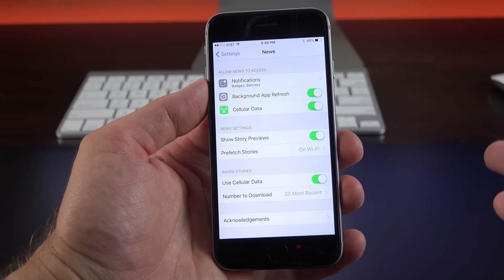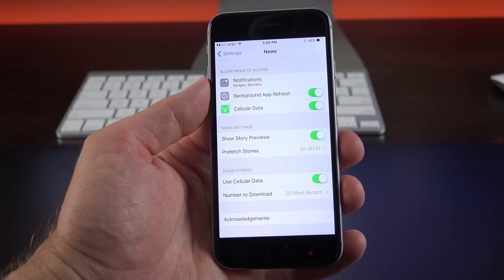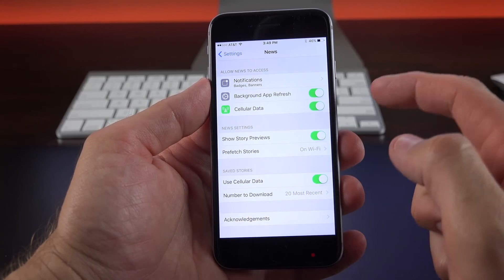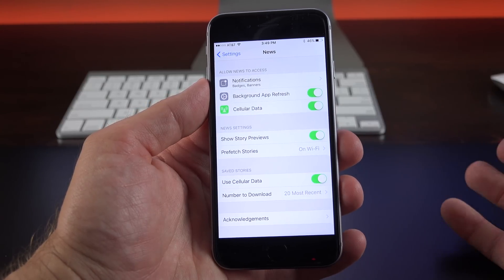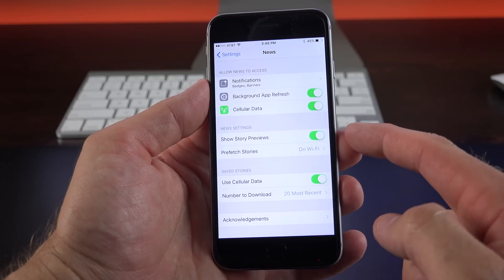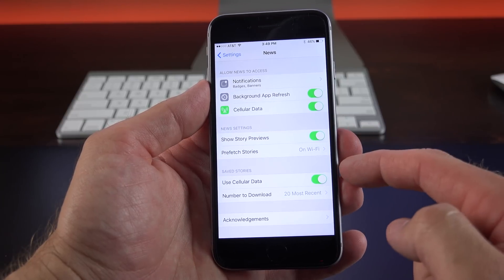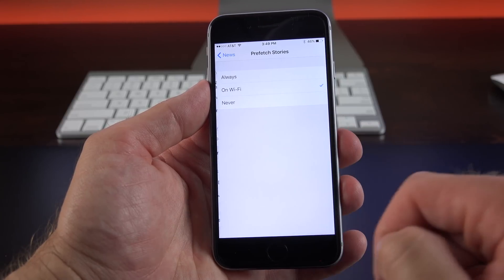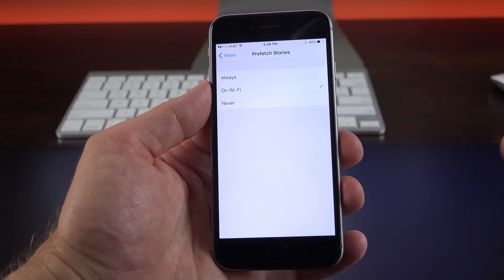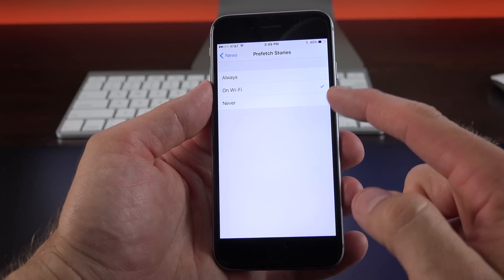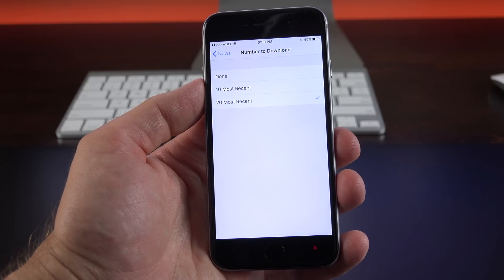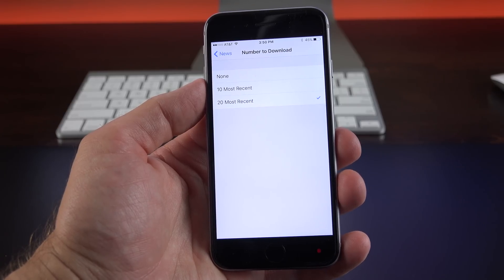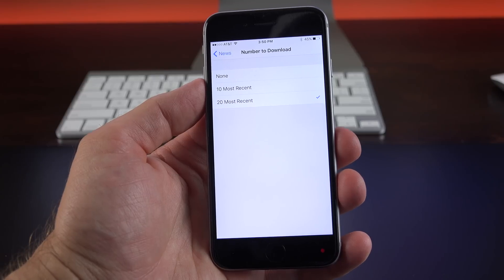The news app also comes with an app settings panel, which I think is worth taking a look at. So for example, you can enable cellular data with the app. You can show story previews. You can prefetch stories. And if you select this, you can select on Wi-Fi always. So it'll either choose Wi-Fi or cellular or never. You can also choose the number of stories that download. So you have none, 10 or 20 most recent.